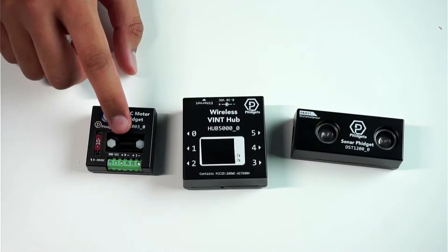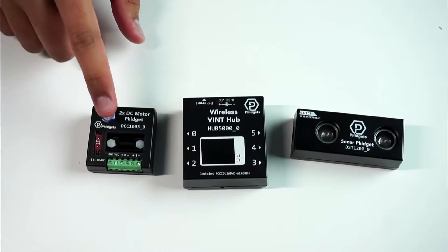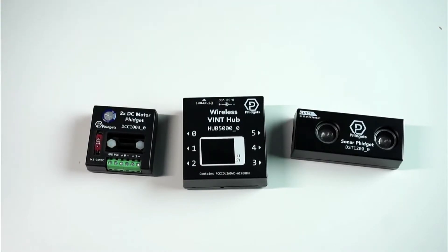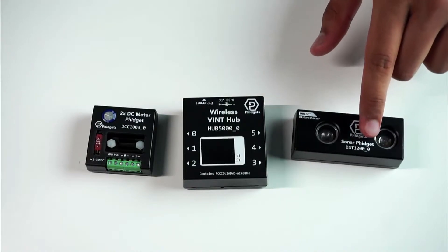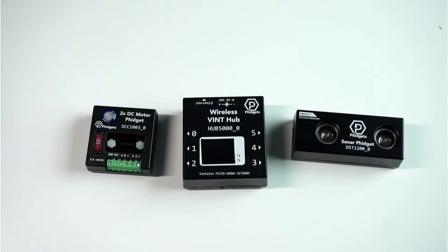The DC Motor Fidget gives you full control over all wheels. With it, you can modify the speed and direction of both pairs of wheels. The Sonar Fidget will be placed at the front of the rover and will be used for collision avoidance.